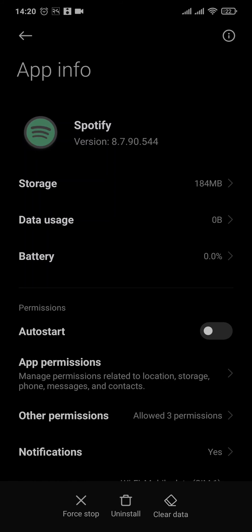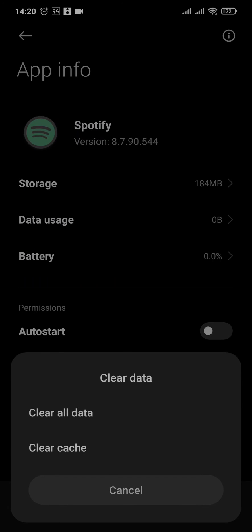Now you simply need to search for an option which says clear data, and you need to tap on clear data and also clear cache.